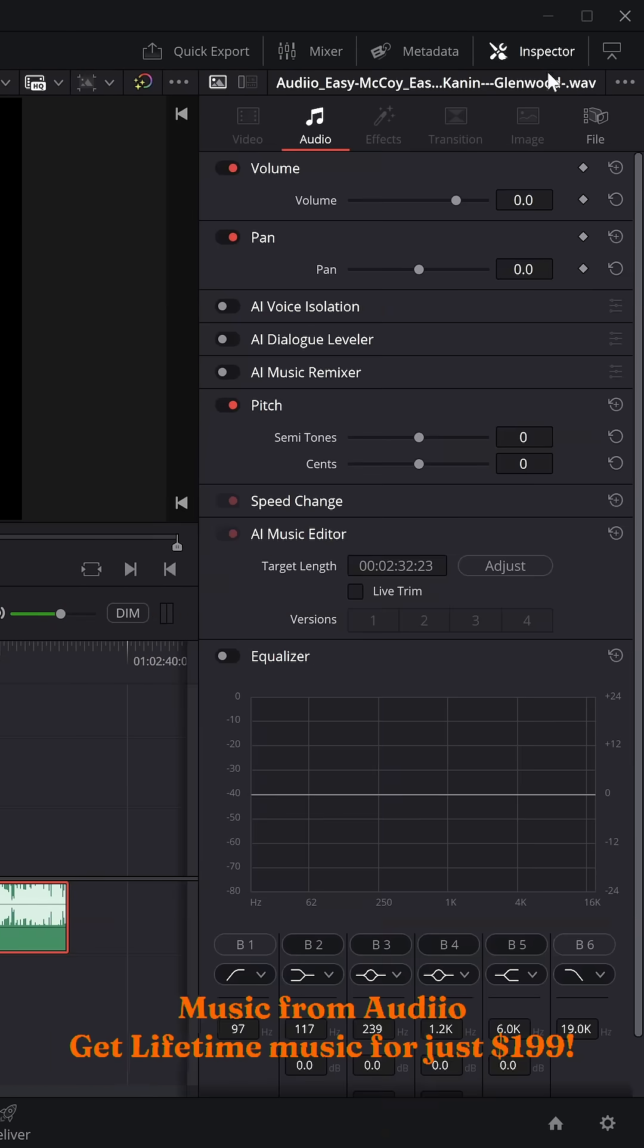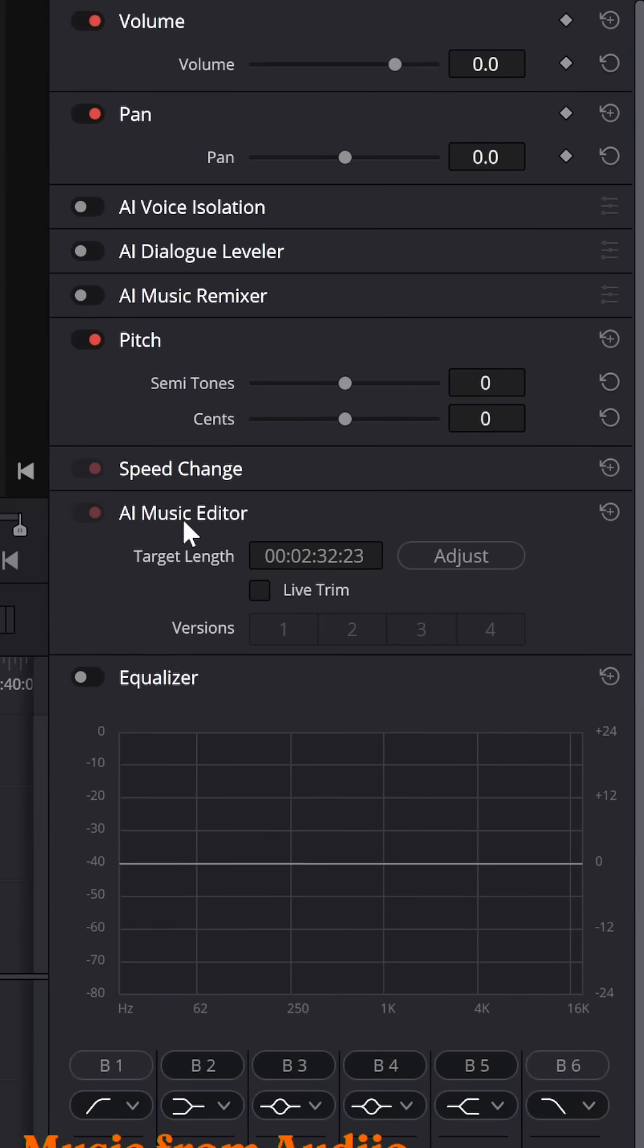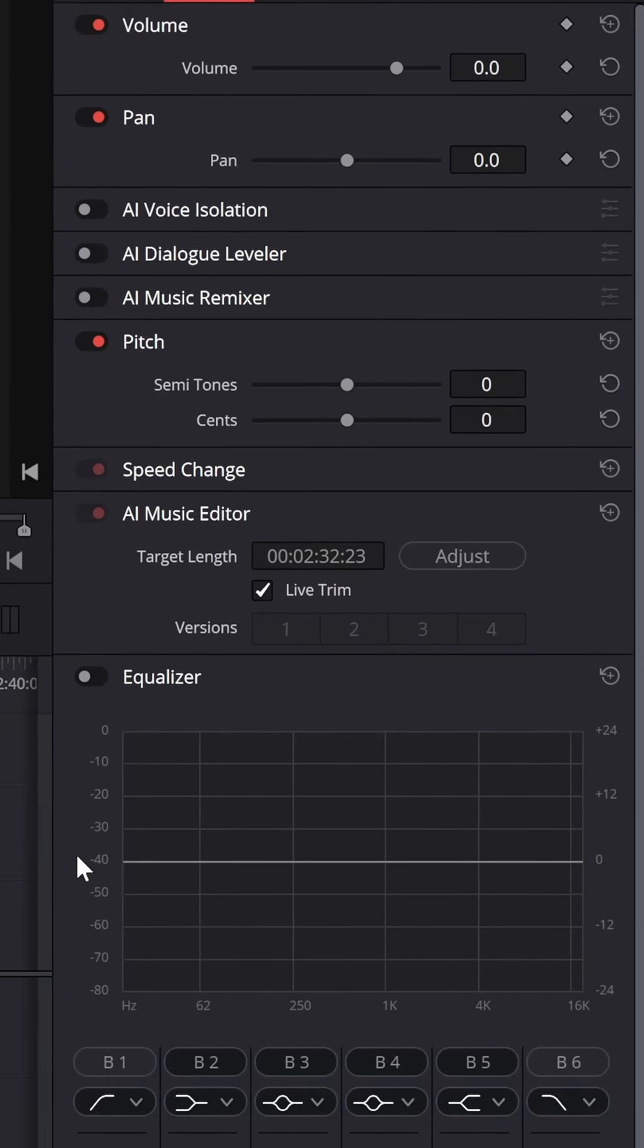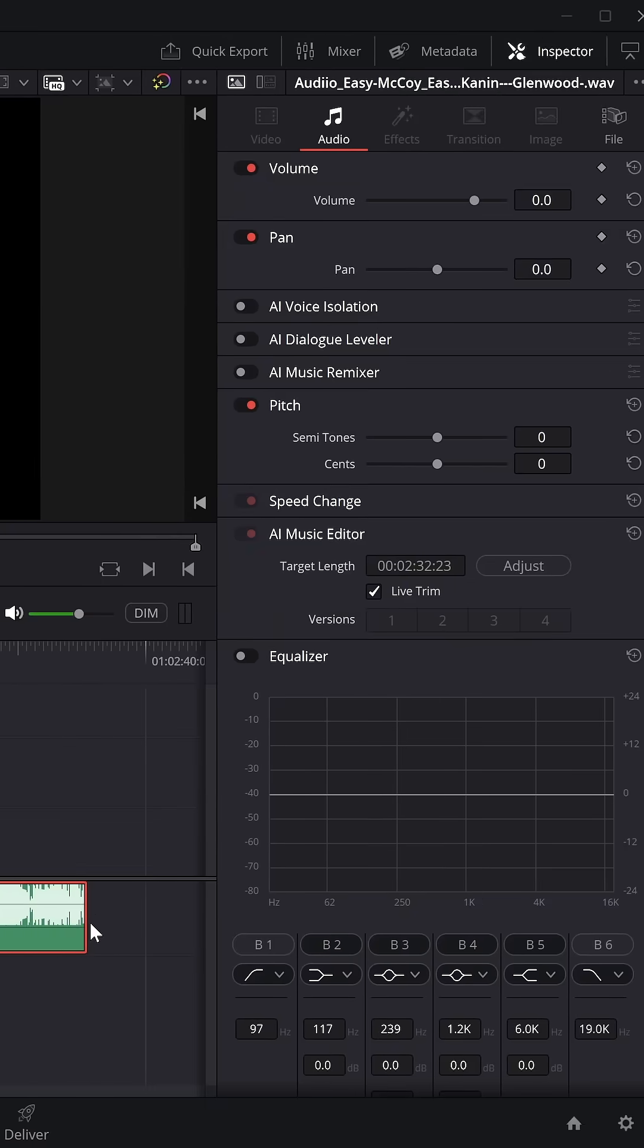give it a click, open up the inspector, come down to the AI Music Editor, then simply tick this live trim tick box.